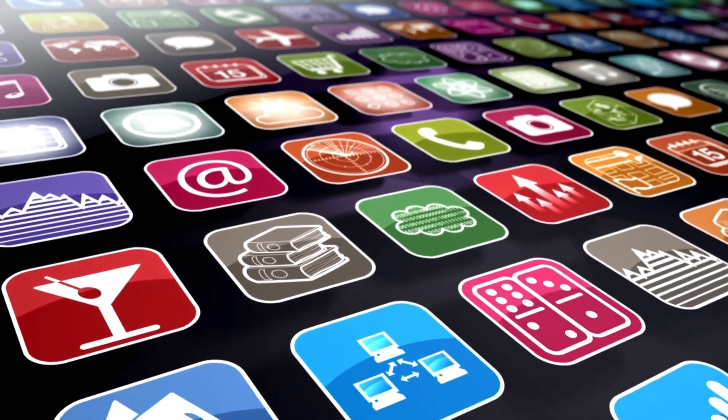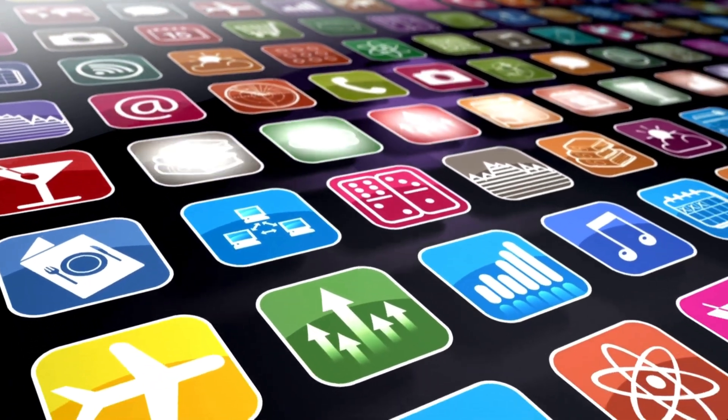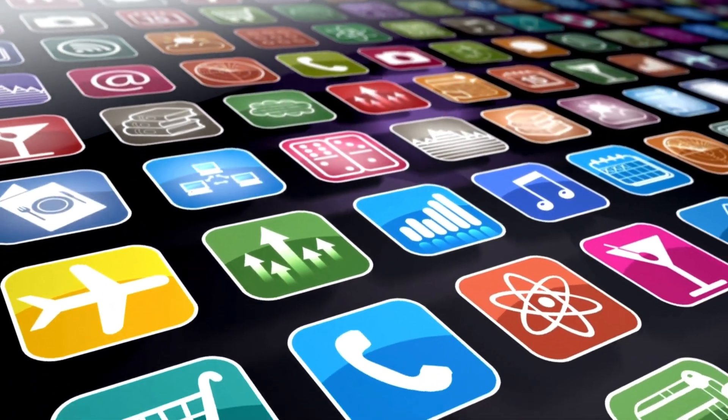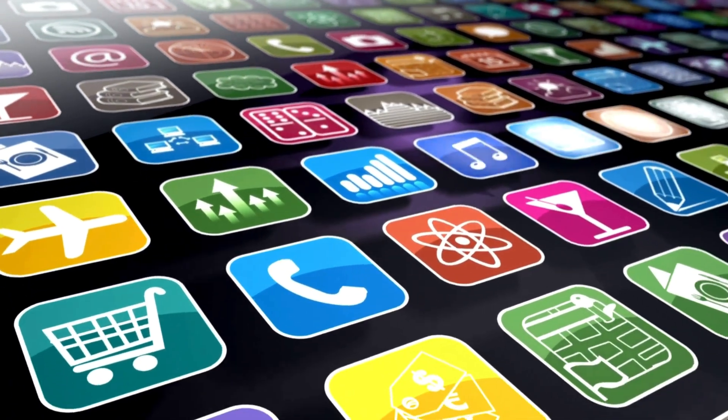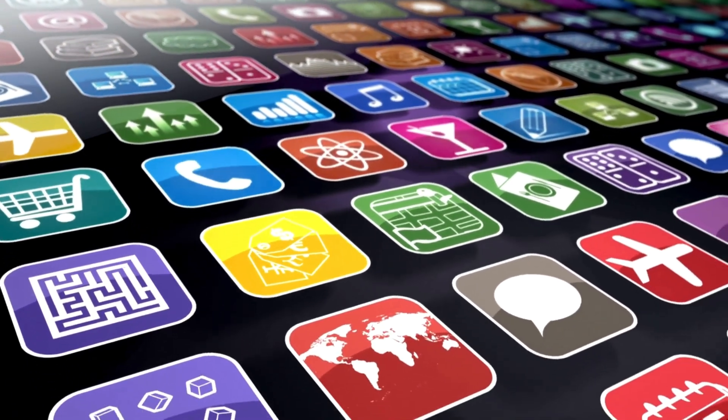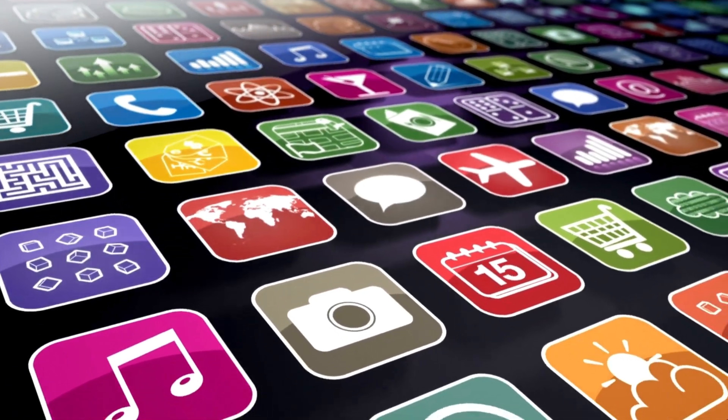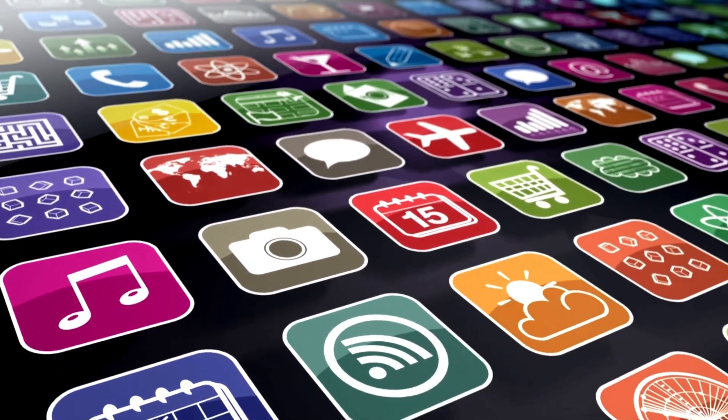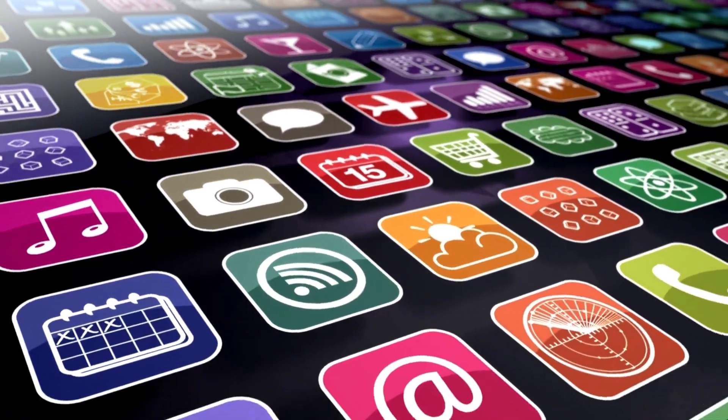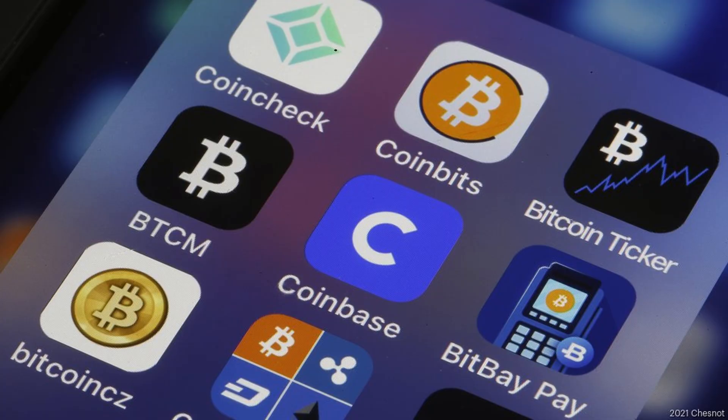This particular wave of dangerous apps is specifically targeting individuals in the cryptocurrency space. These aren't just generic malware—they are cleverly designed to mimic the names and icons of legitimate, popular digital wallets.